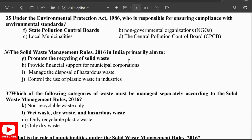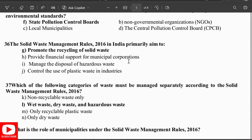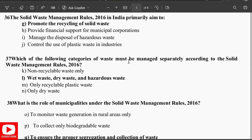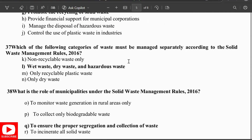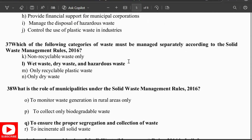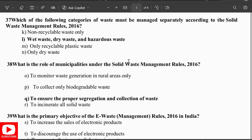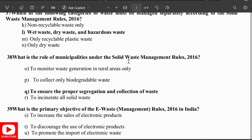The Solid Waste Management Rules 2016 primarily aim to promote the recycling of solid waste. The categories of waste that must be managed separately are wet waste, dry waste, and hazardous waste. The role of the municipality under the Solid Waste Management Rules 2016 is to ensure proper segregation and collection of waste.